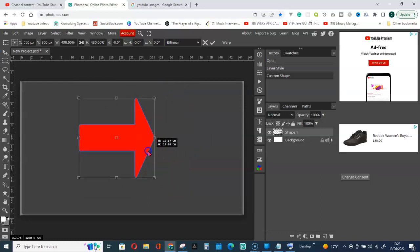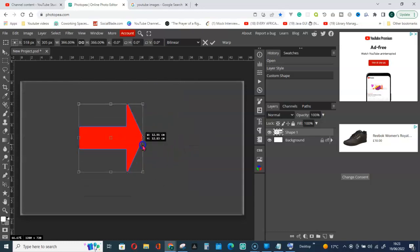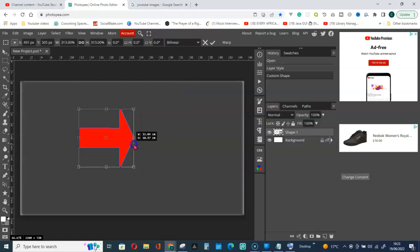You are not resizing it, you are just zooming in. So how do you resize this?